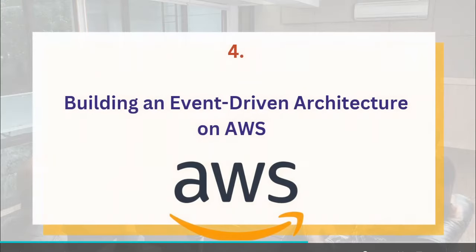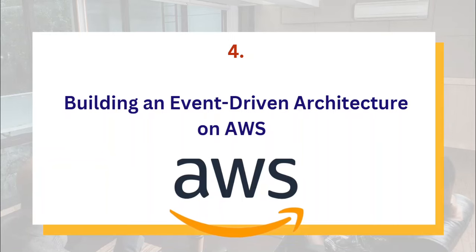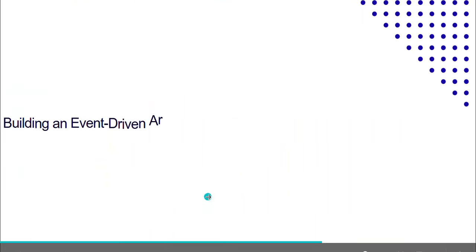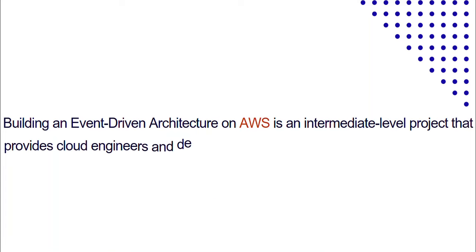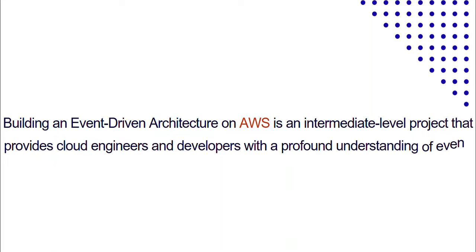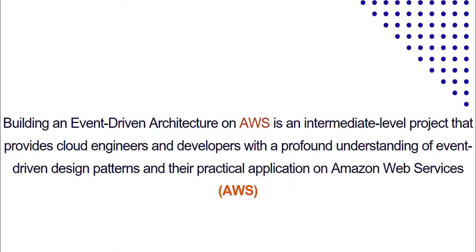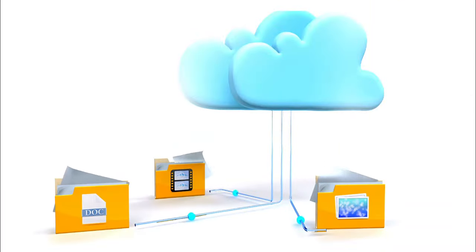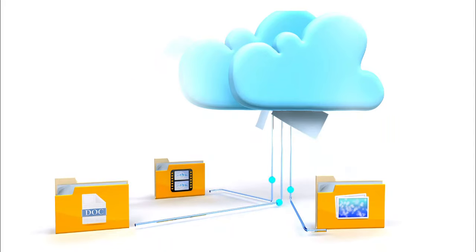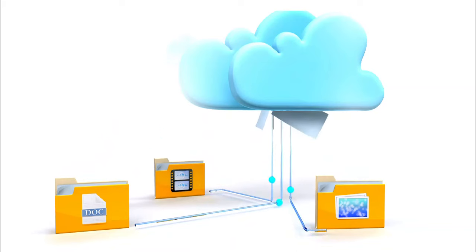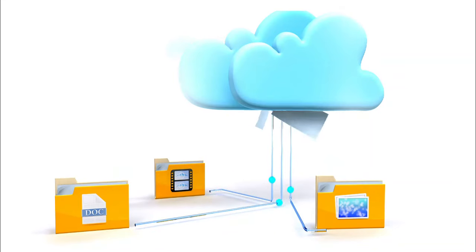And the fourth project on the list is building an event-driven architecture on AWS. Building an event-driven architecture on AWS is actually an intermediate-level project that provides cloud engineers and developers, even DevOps engineers, with a profound understanding of event-driven design patterns and their practical application on AWS. In today's dynamic digital landscape, where real-time responsiveness and scalability are paramount, event-driven architectures have emerged as a cornerstone of modern application development.